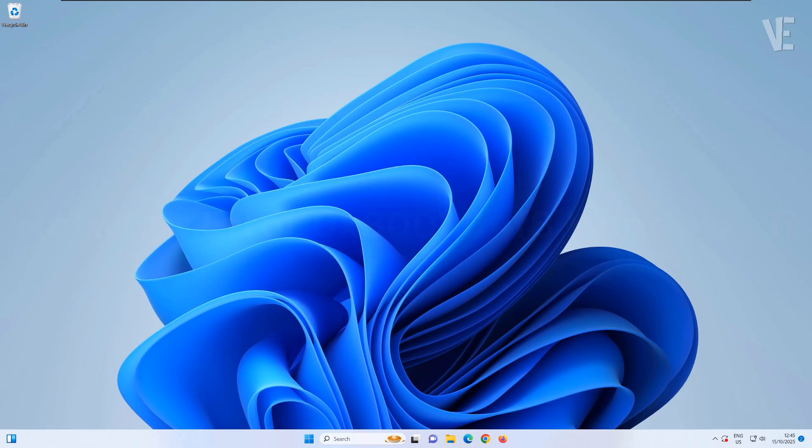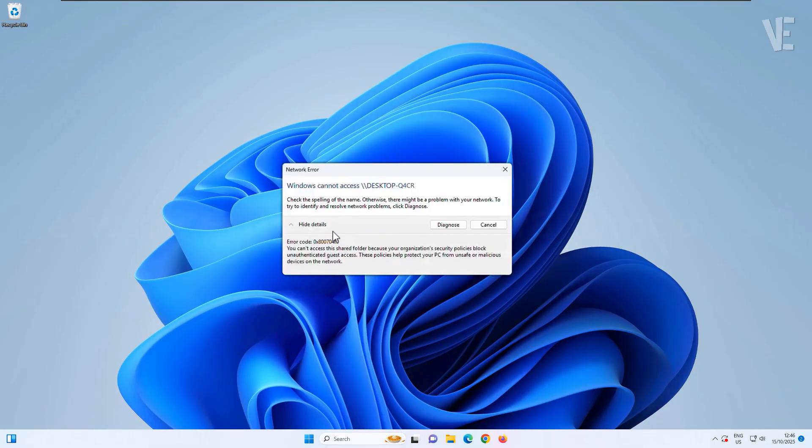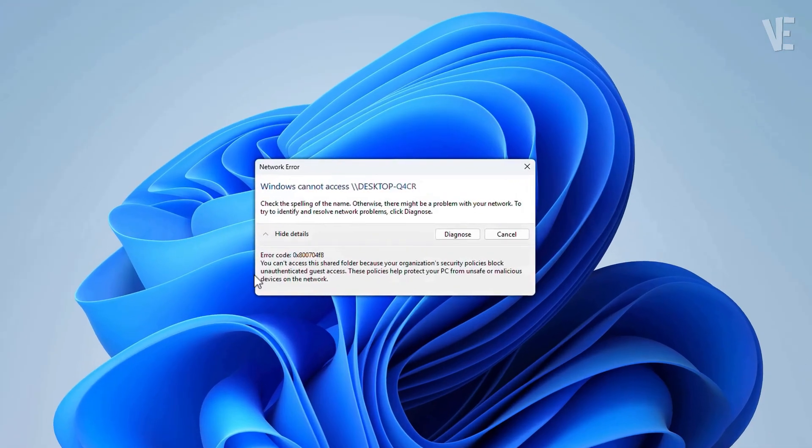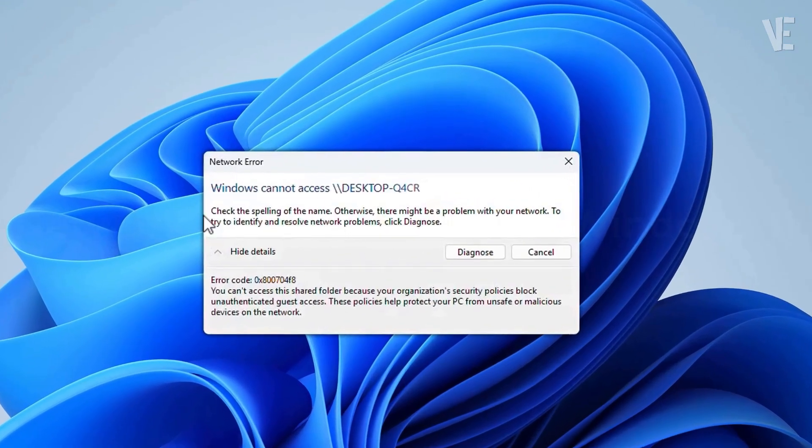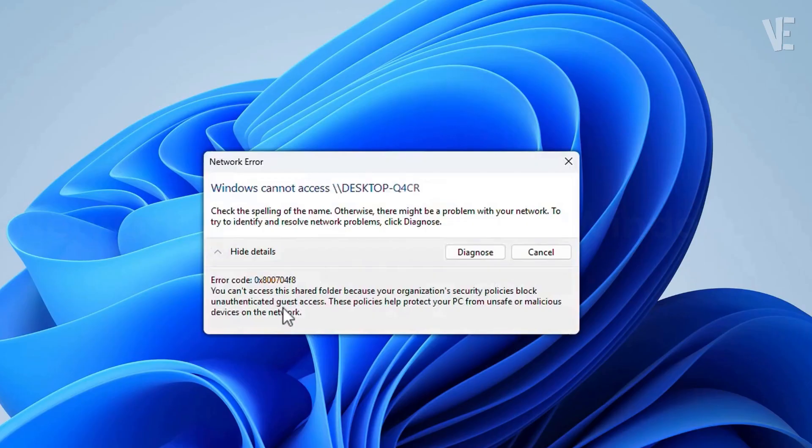Hi everyone, and welcome back to Victor Explains. In today's video, I'll show you how to fix the network error code 0x800704F8 in Windows 11 version 24H2, step by step.